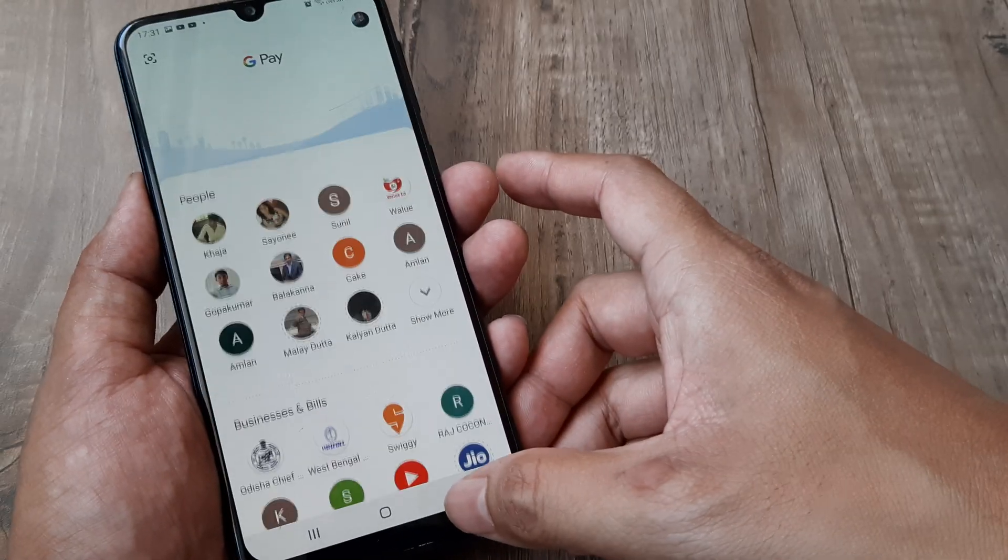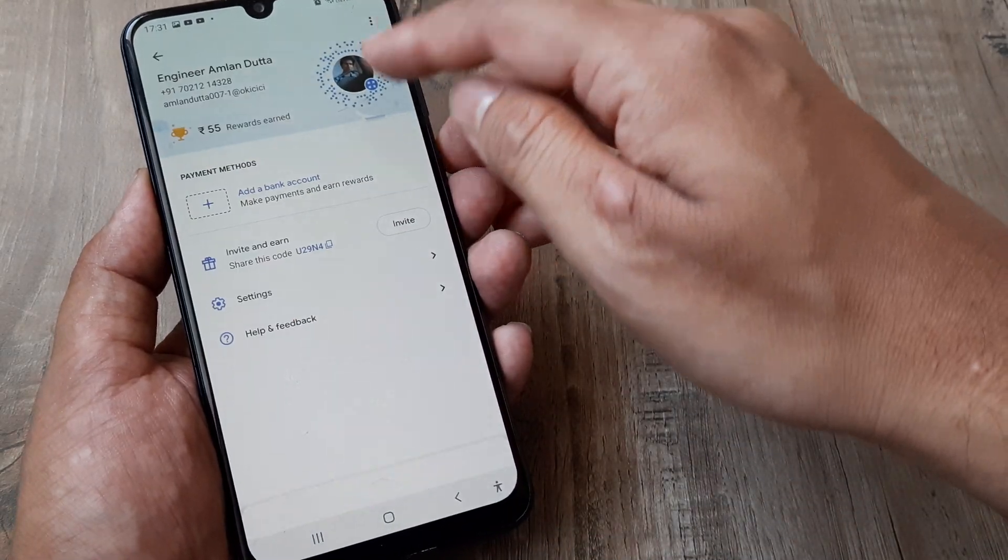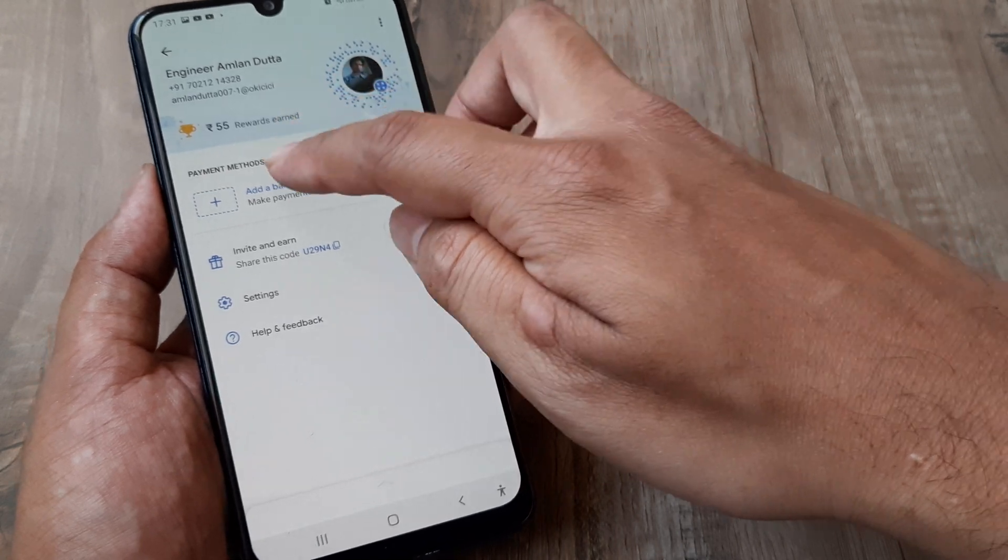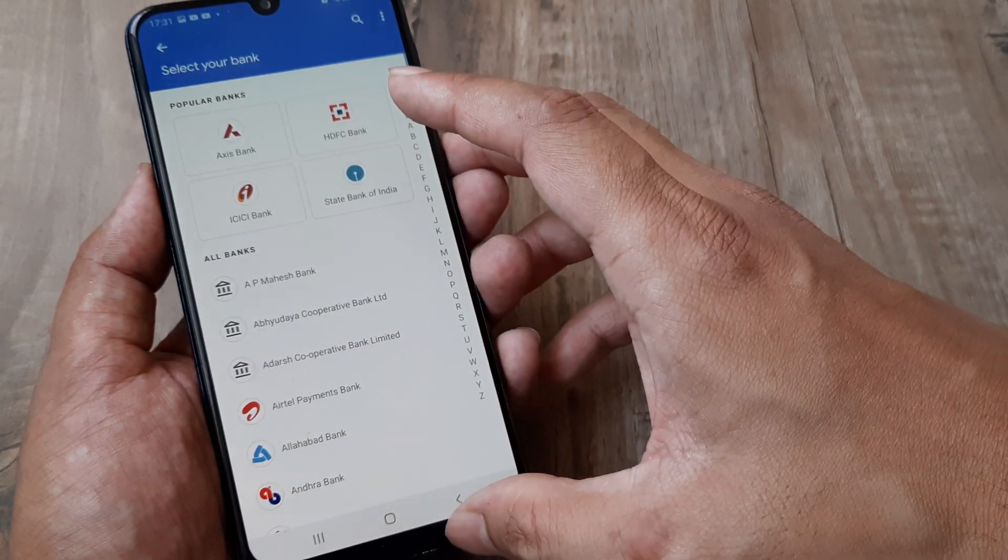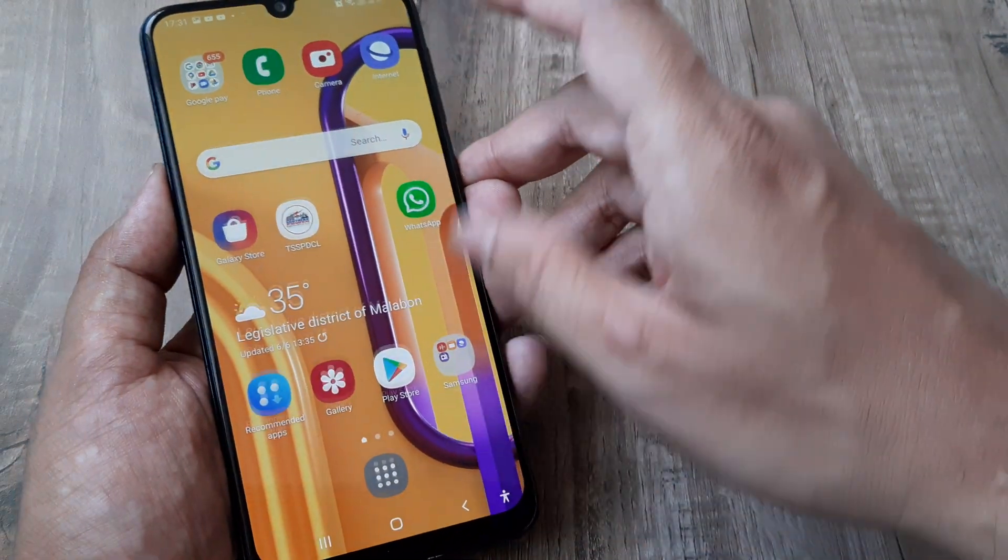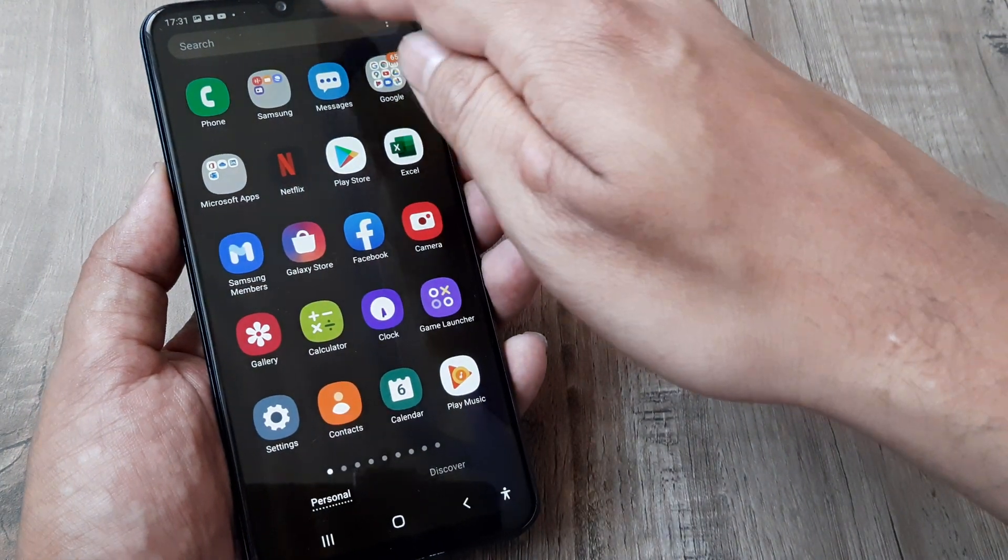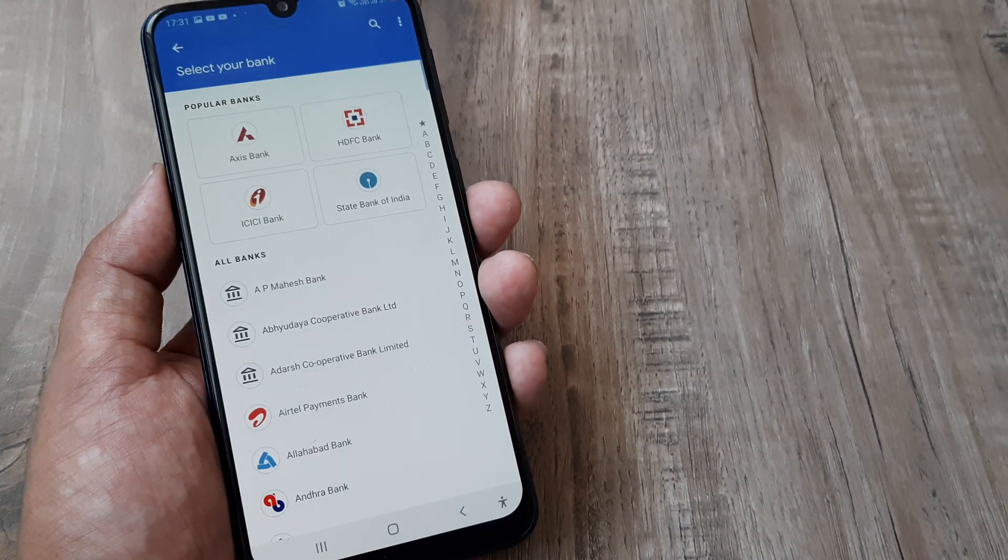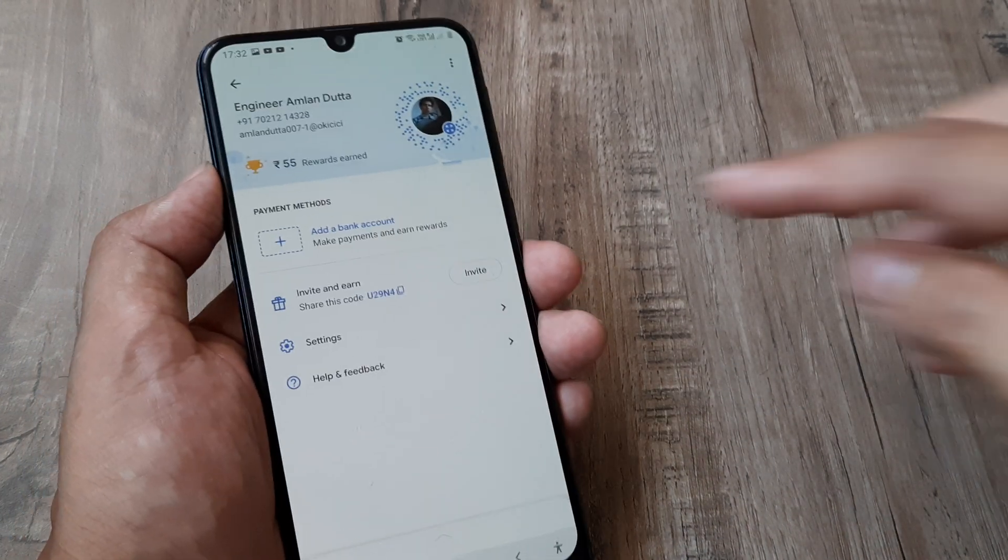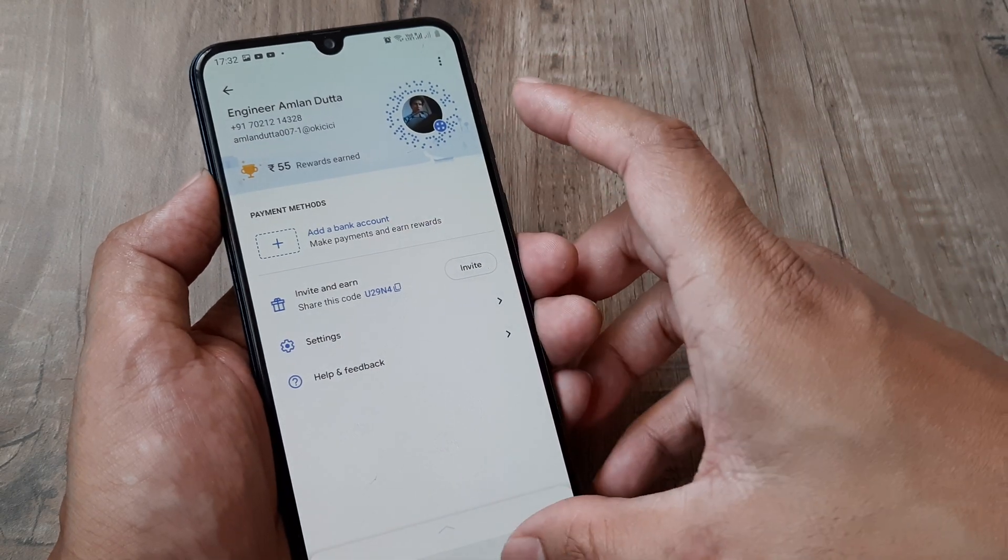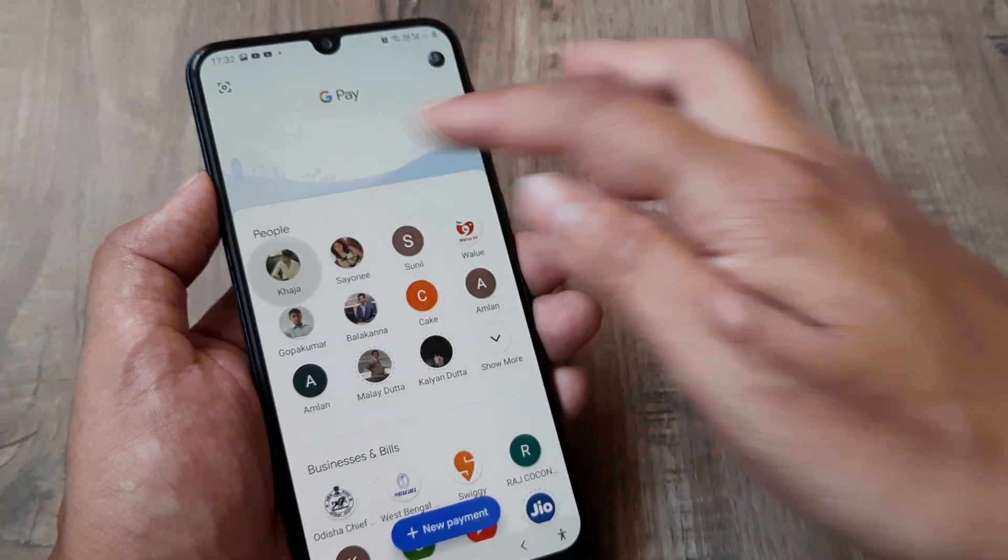Let me refresh and see why it's not reflecting here. Since the bank account was added, it should typically reflect here, but anyway it's added. I'll prove it to you by making a payment to Khaja.